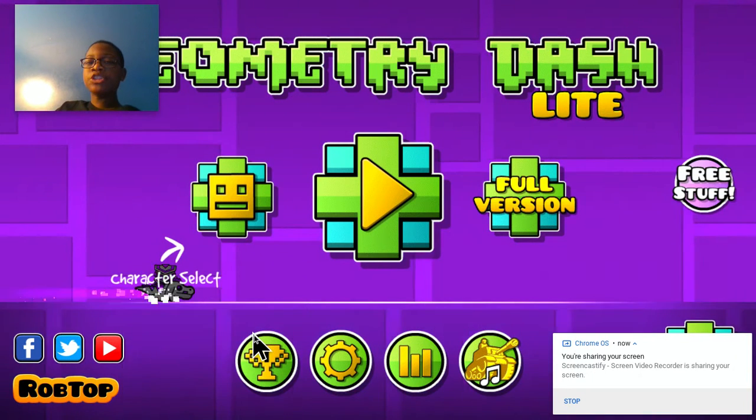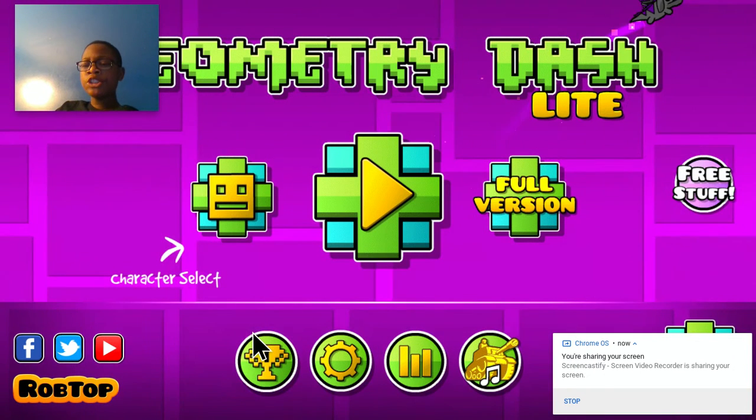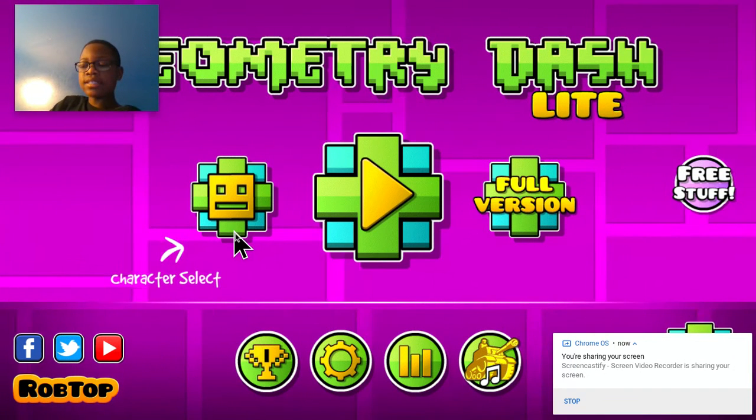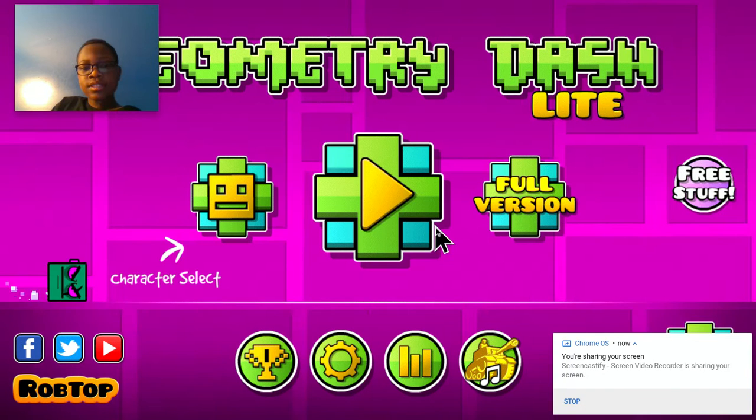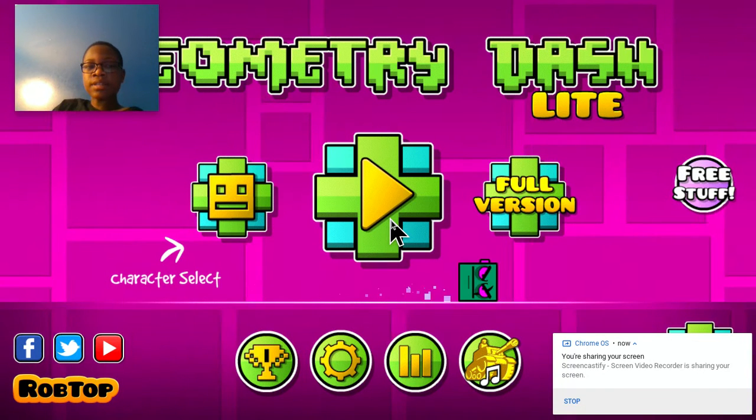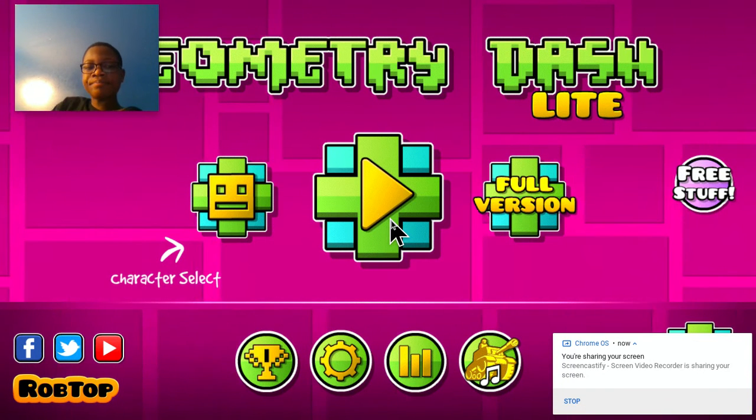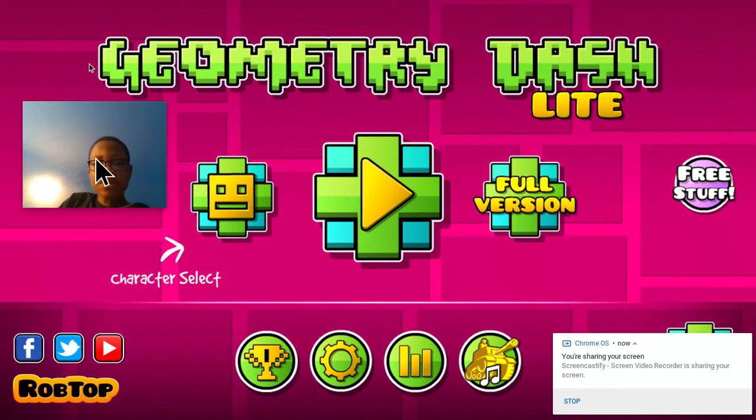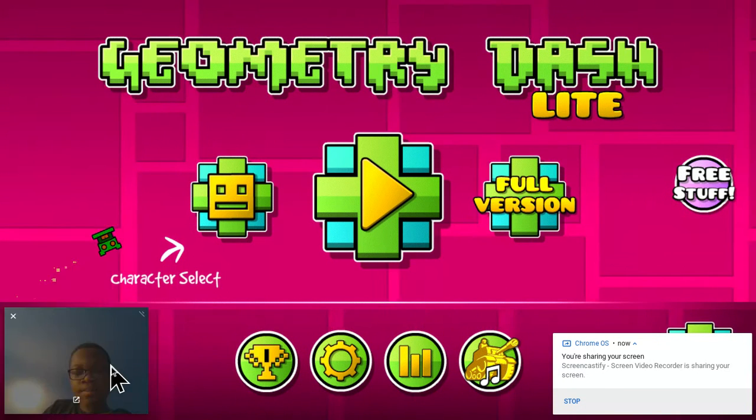We will be playing Jump, you know, Geometry Dash. Since the live stream got deleted, I was playing this yesterday, but let's do it, let's do it now.